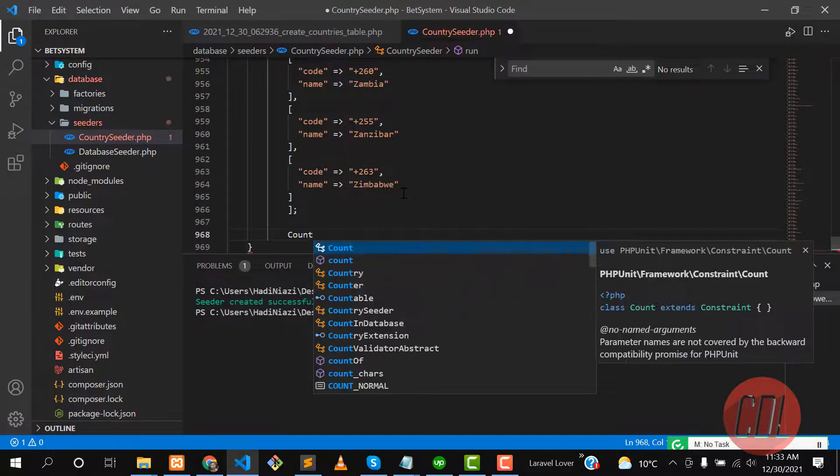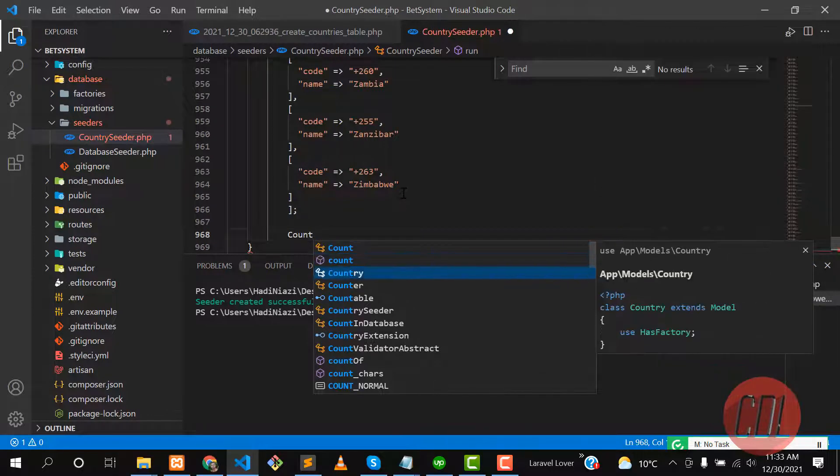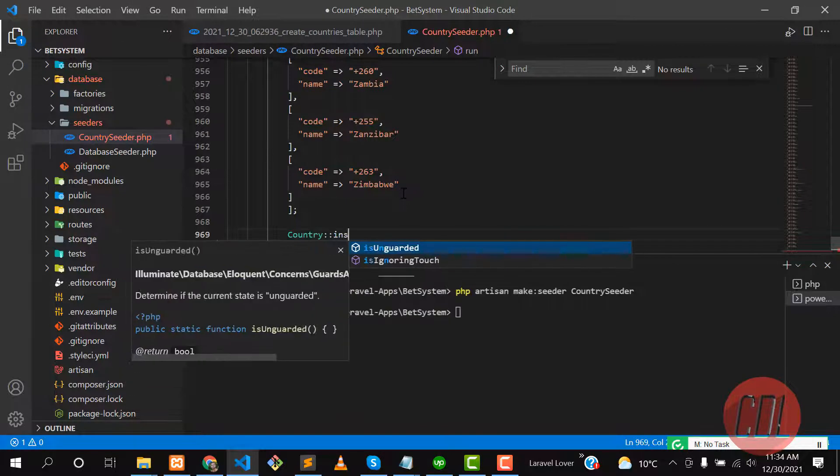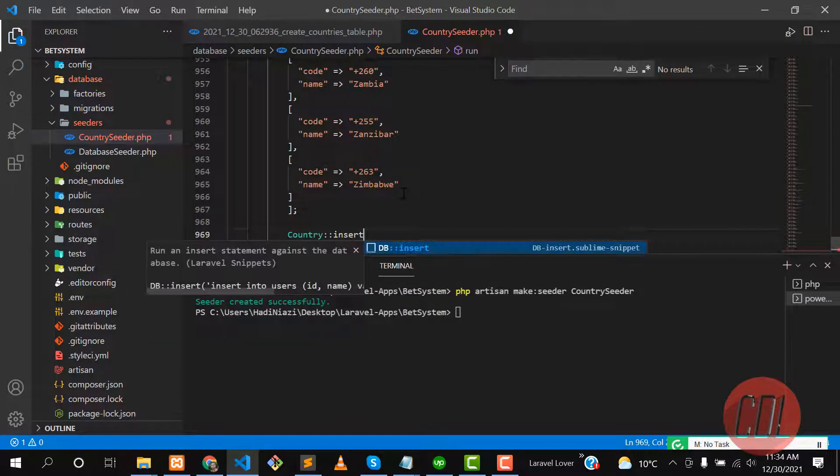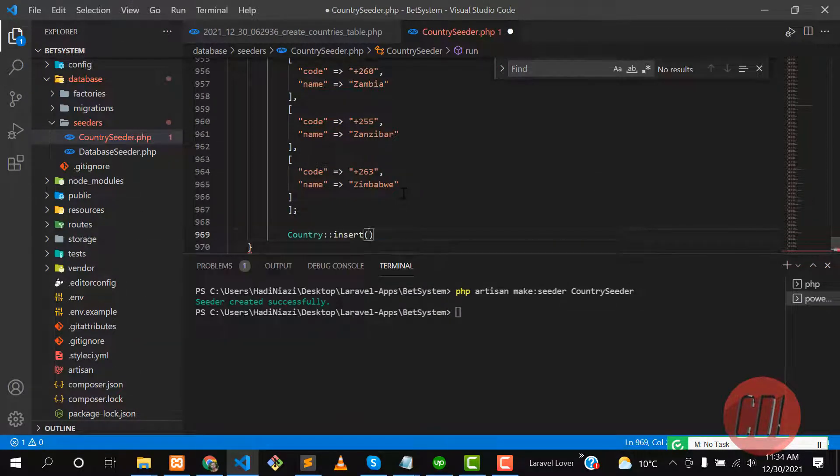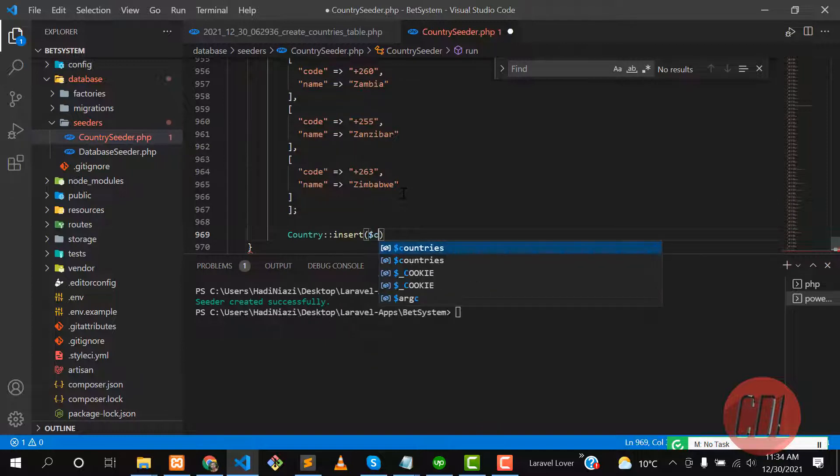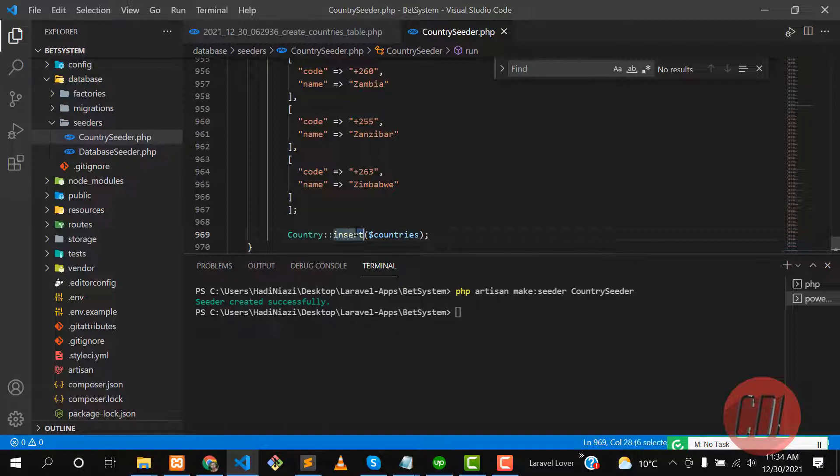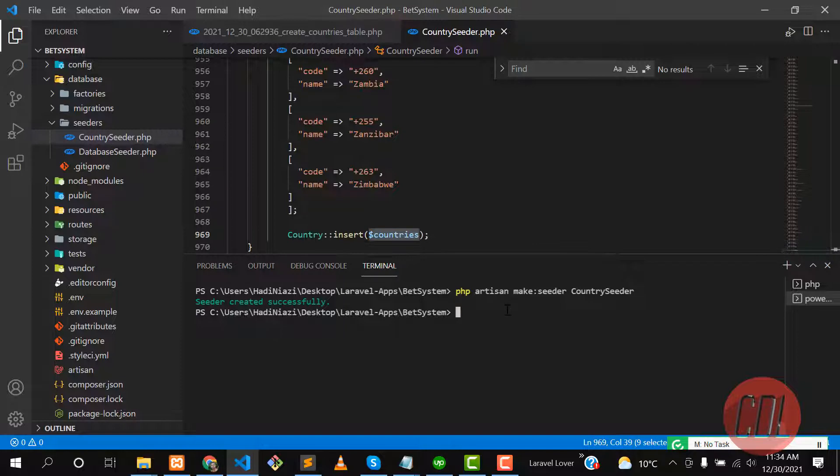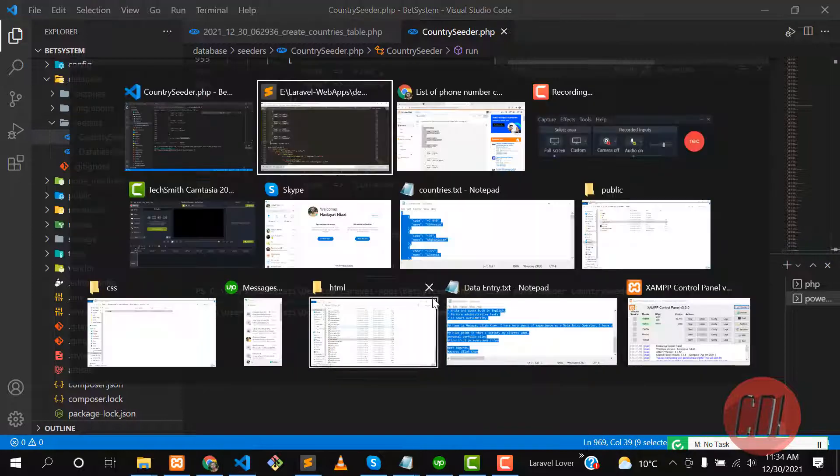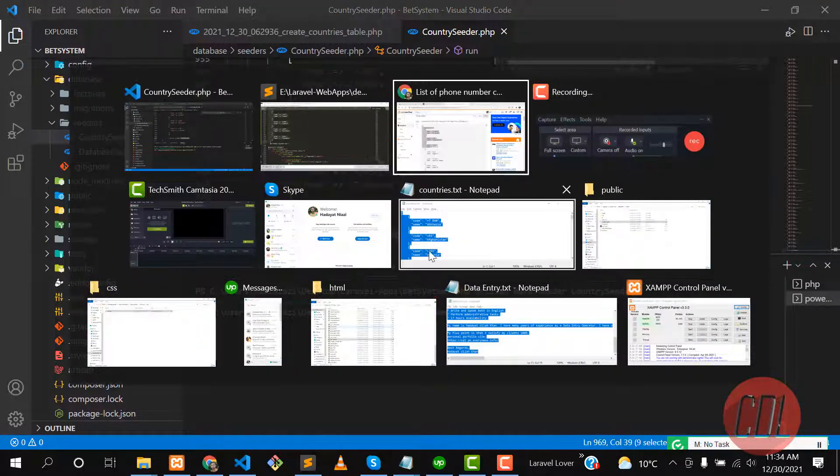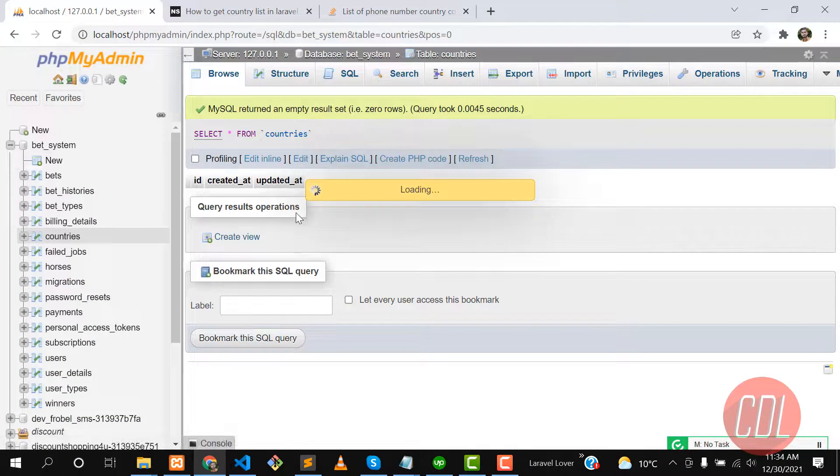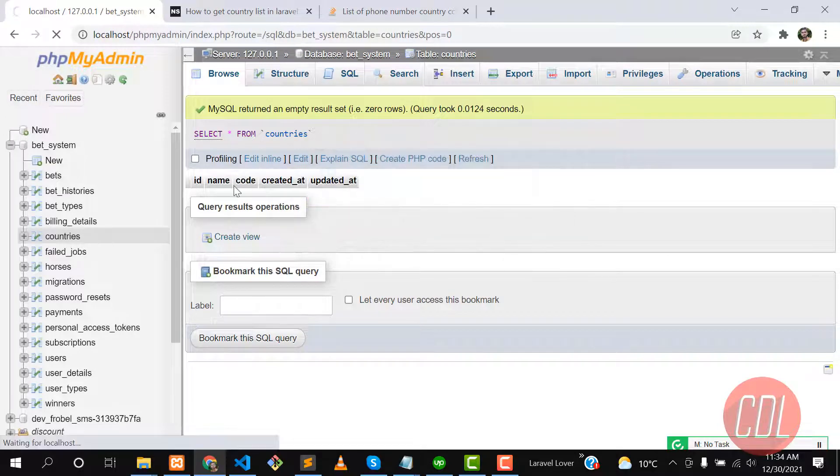In our case, the model name is Country, and then you need to use insert because we are inserting multiple records. Insert will add multiple records to the database. Create will not work for this situation. This will insert the data into the database.